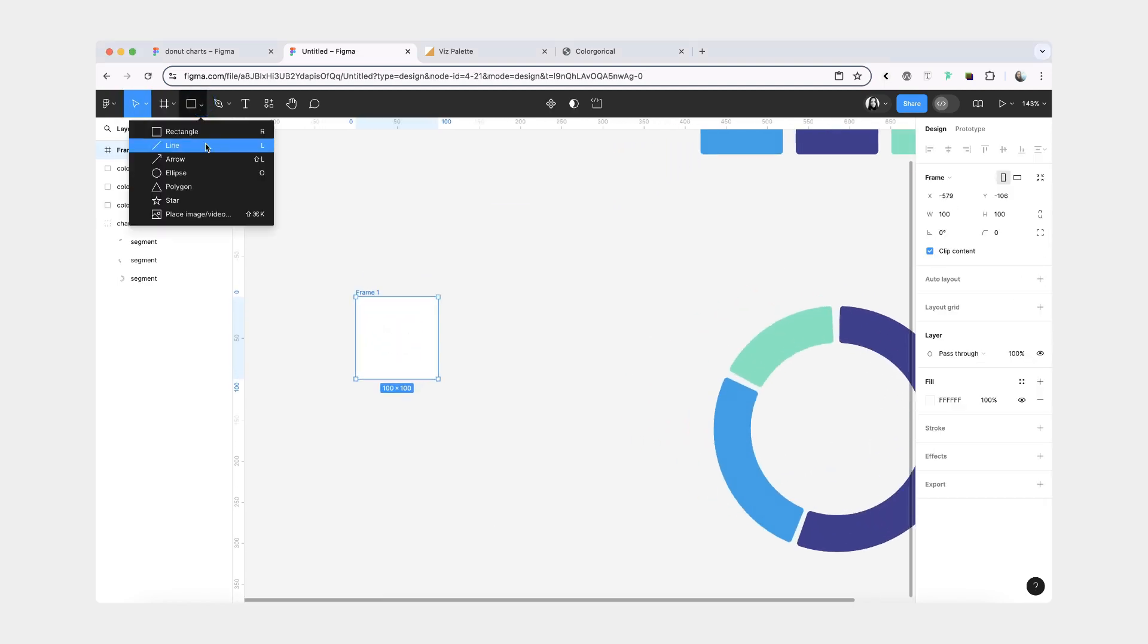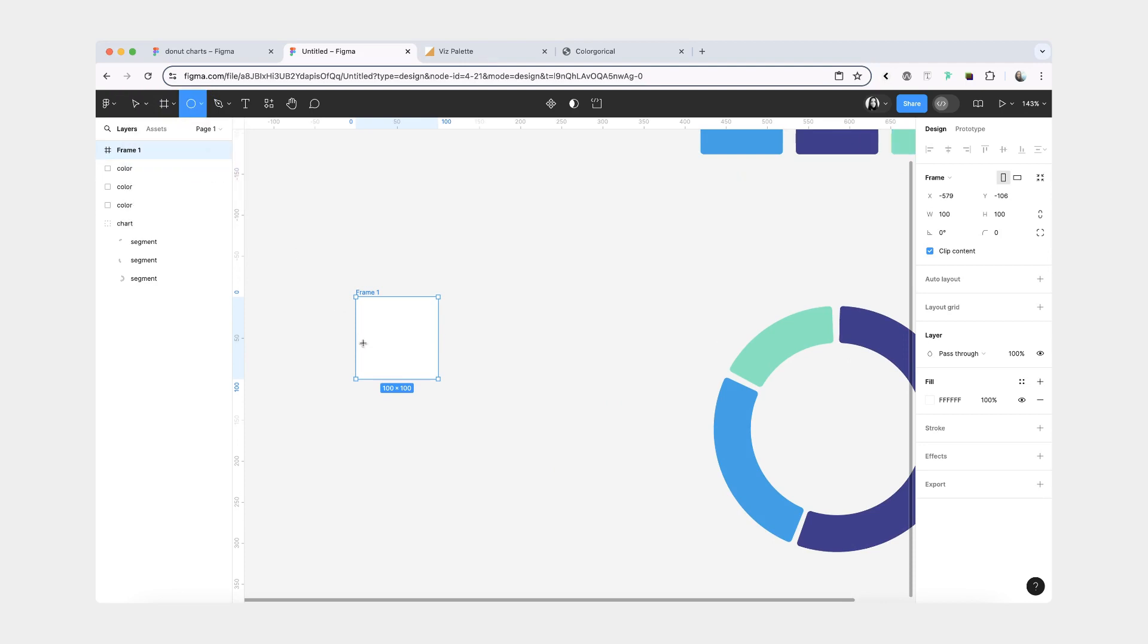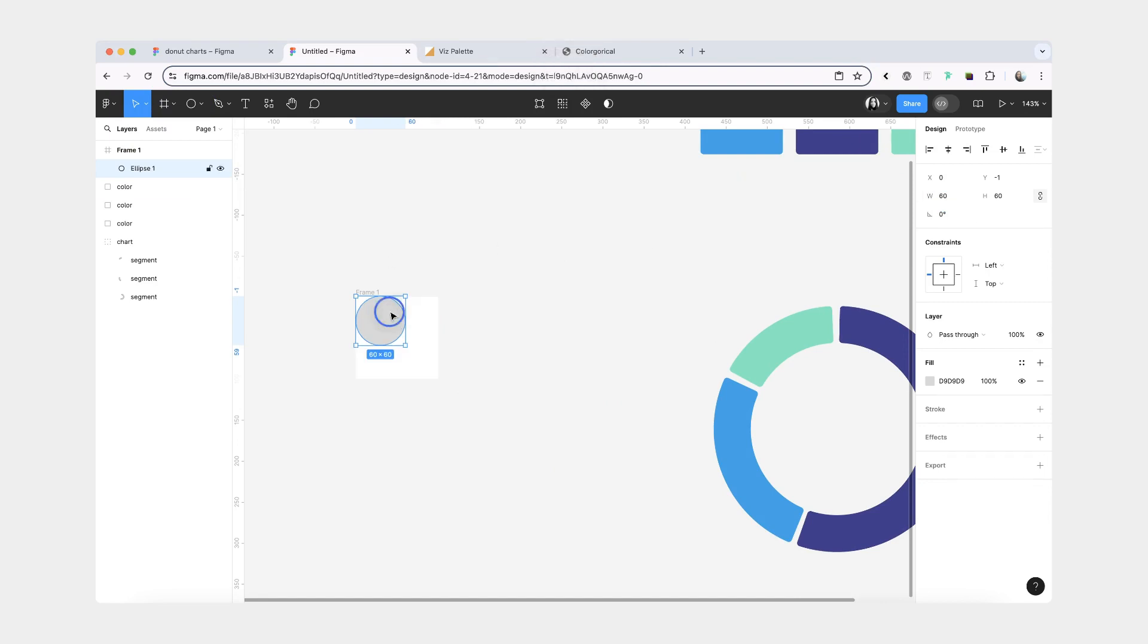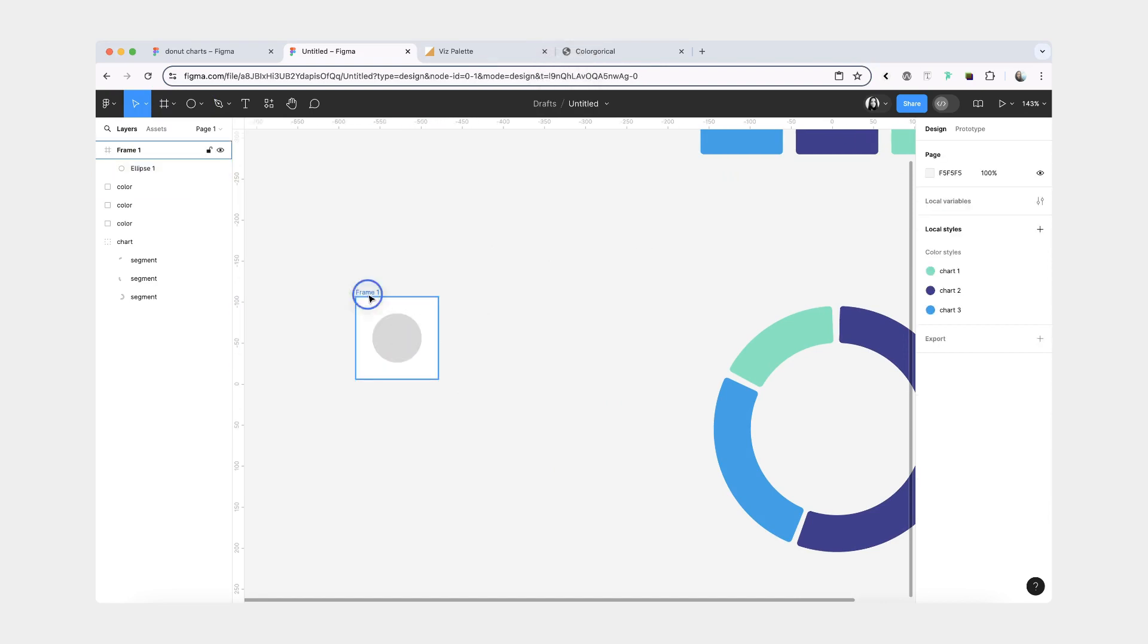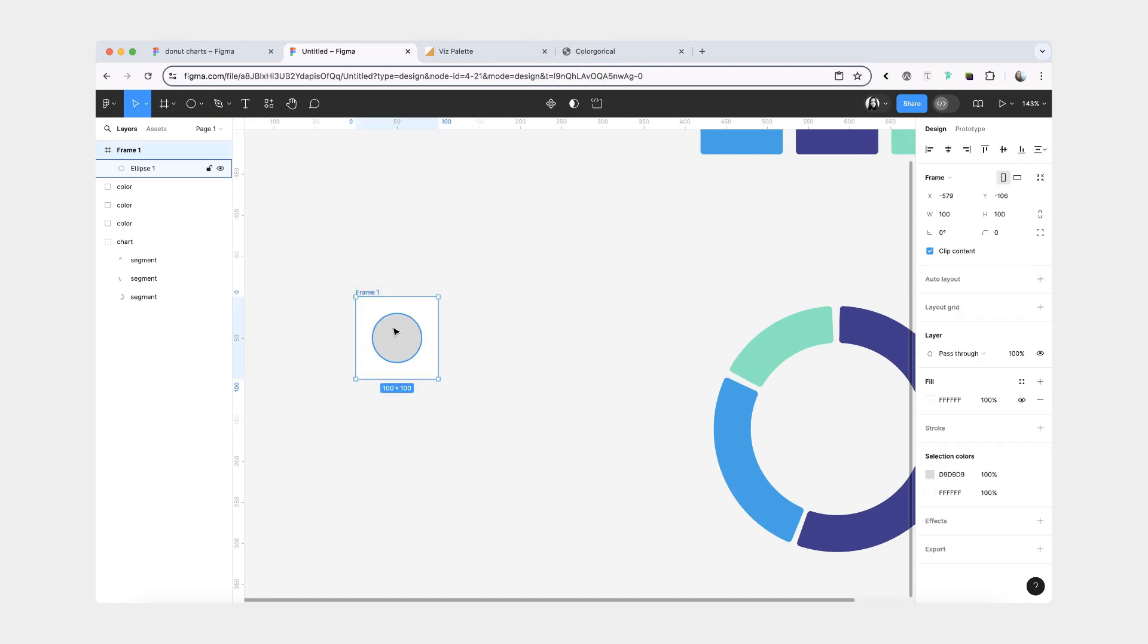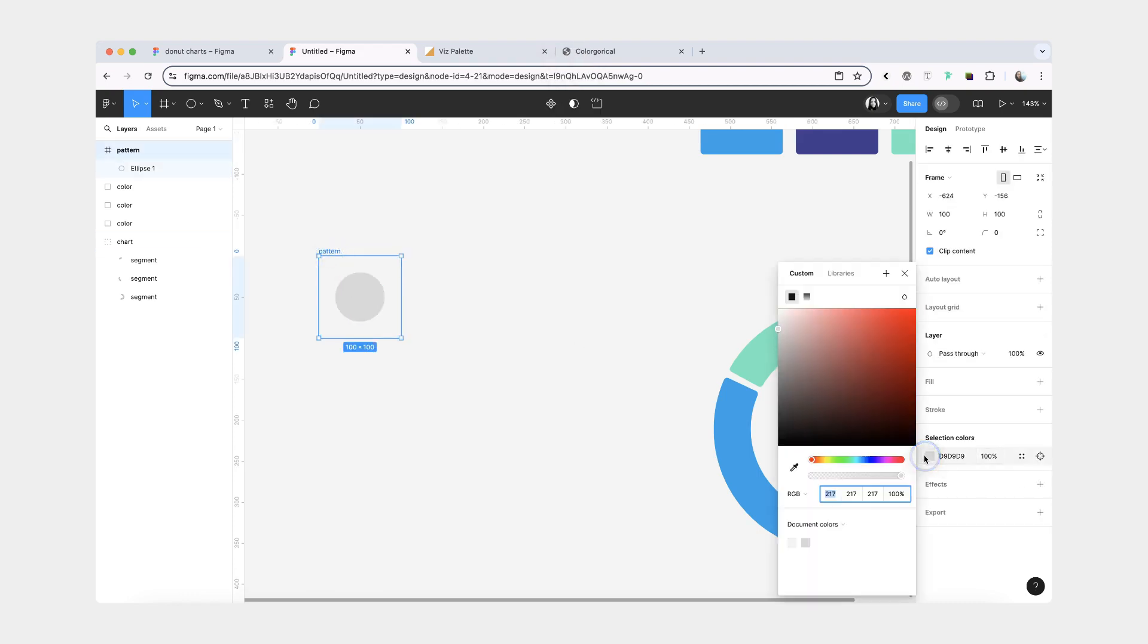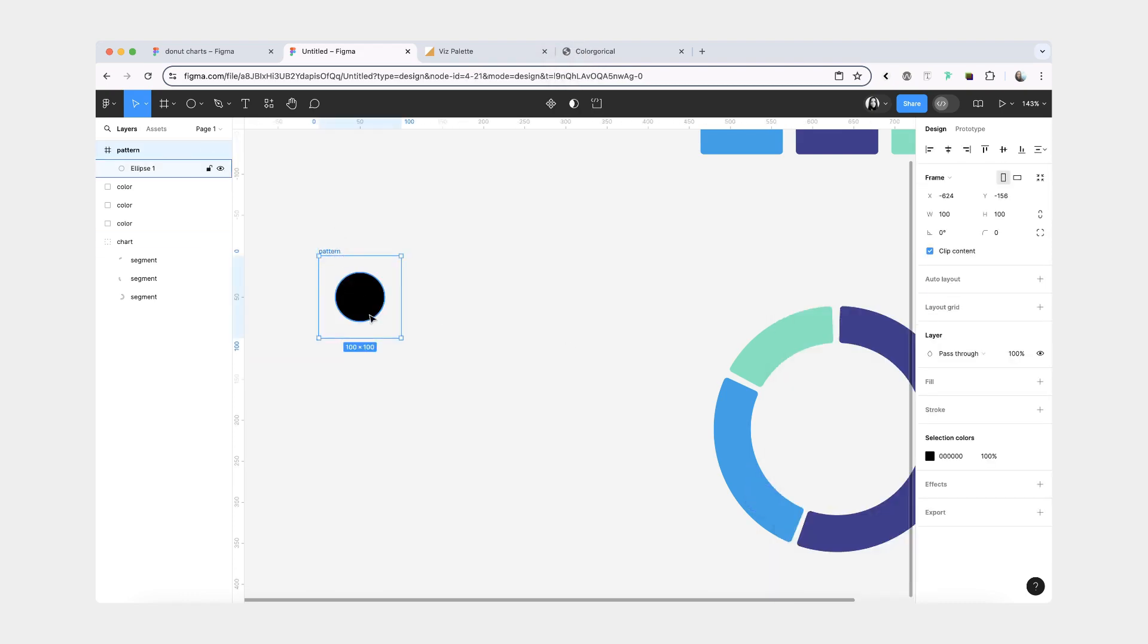For example, I'm going to create a frame, an ellipse. Maybe make it smaller. Then remove the fill from my frame. Let's call it pattern. And I'll make the circle black.